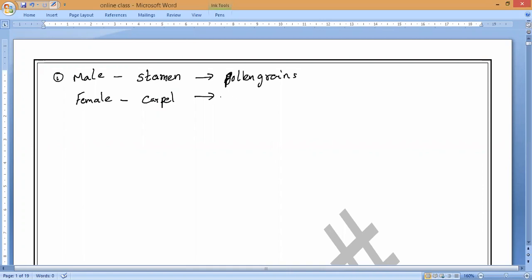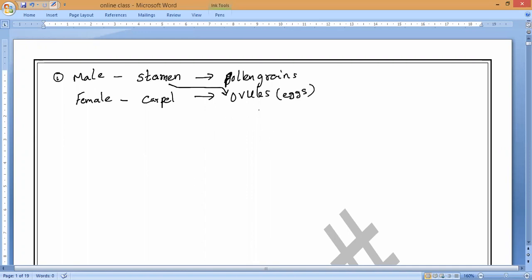These female gametes are present in ovules. The male gametes from the stamen travel and are carried towards the ovules, and inside the ovules fertilization takes place, after which they turn into seeds. Once seeds are produced, they turn into new plants through germination under suitable conditions like water, temperature, air, and light.